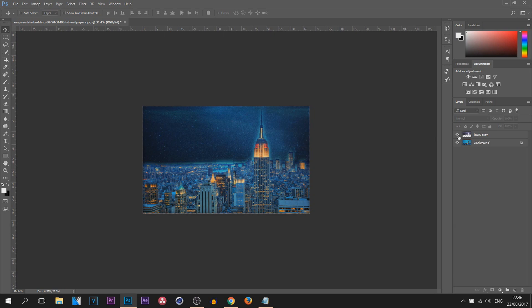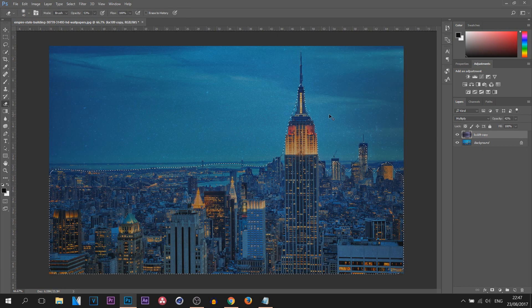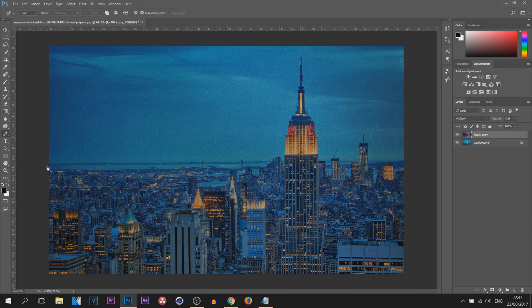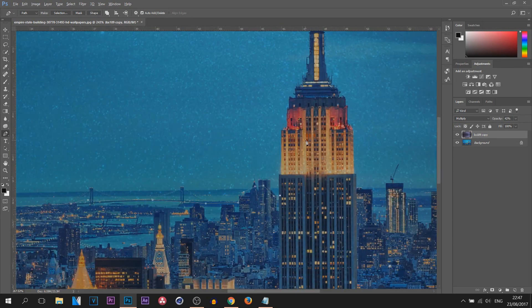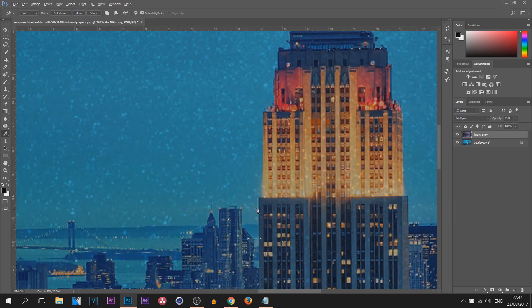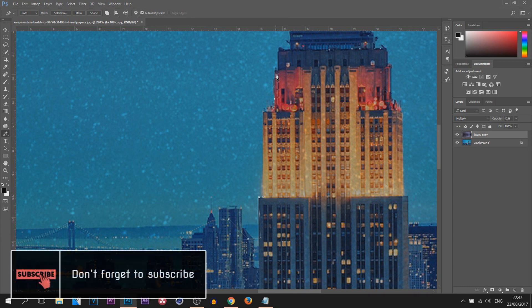If you do want to get rid of those highlights, I recommend using the Pen tool. With the Pen tool you can be a lot more accurate because you're actually selecting the areas where this will occur. The main highlights were on the building, so now I can zoom in and be a lot more accurate with this.